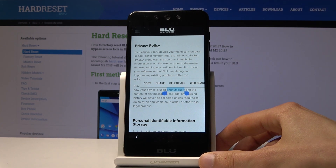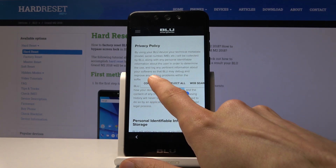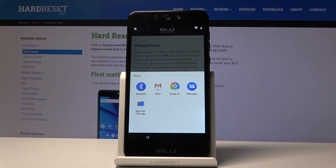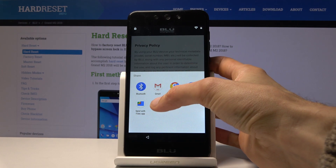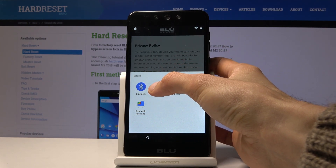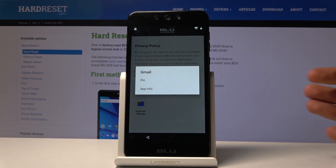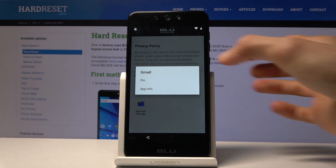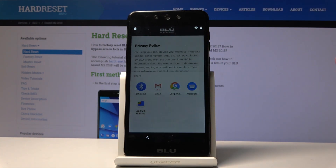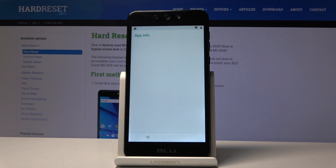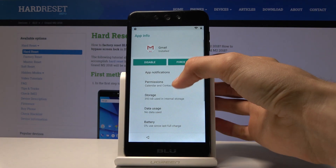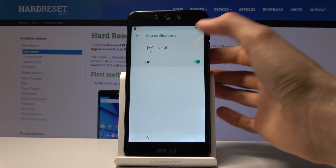What you want to do here is hold any word — it doesn't matter which one. Once you hold it, it will get selected and give you the option to Share. From here, instead of tapping any option, hold Gmail. After a second or so you will get the option to go into App Info.